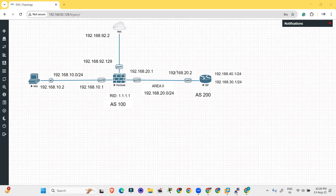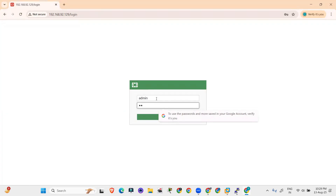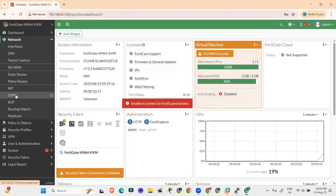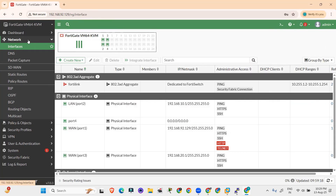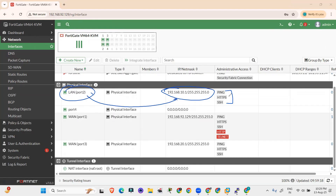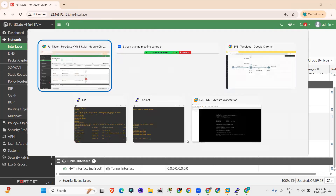I already have provided the IP address to the interfaces port 2 and port 3 of the FortiGate firewall. Let me go to the FortiGate firewall, put the username and password. Go to network and click on interfaces. Port 2, connected to the local area network, has IP address 192.168.10.1. The WAN port also has an IP address assigned. Now we have to do the configuration of BGP.